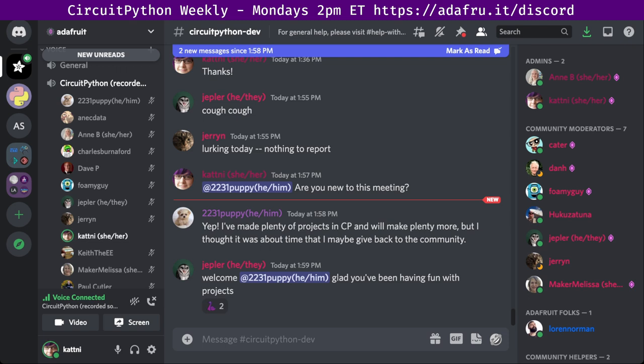We hold the meeting in the CircuitPython dev text channel and the CircuitPython voice channel. This meeting typically happens on Mondays at 2 p.m. Eastern, 11 a.m. Pacific, except when it coincides with a U.S. holiday. In the notes doc, there is a link to a calendar you can view online or add to your favorite calendar app. We also send notifications about upcoming meetings via Discord. If you'd like to receive these notifications, ask us to add you to the CircuitPythonistas Discord role.